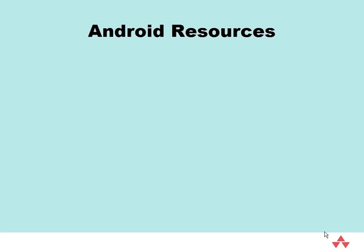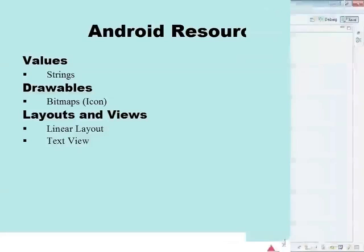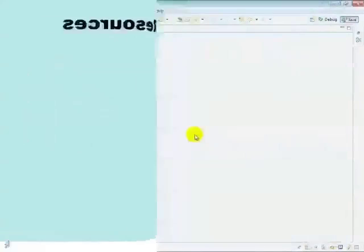First, let's look at strings. The ADT created two strings for us. The hello string is what appeared in our textview, and the other one is the name of the application. We'll change both of them.